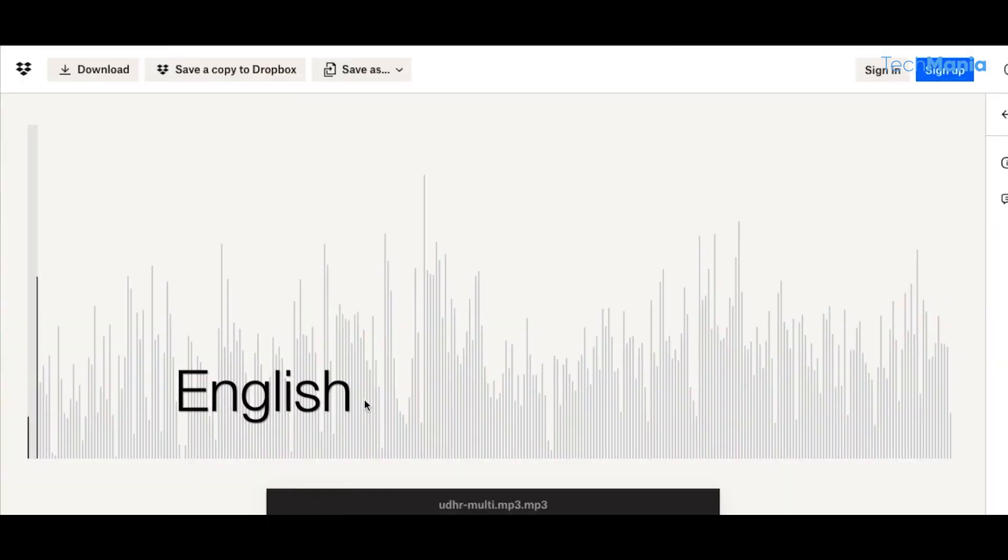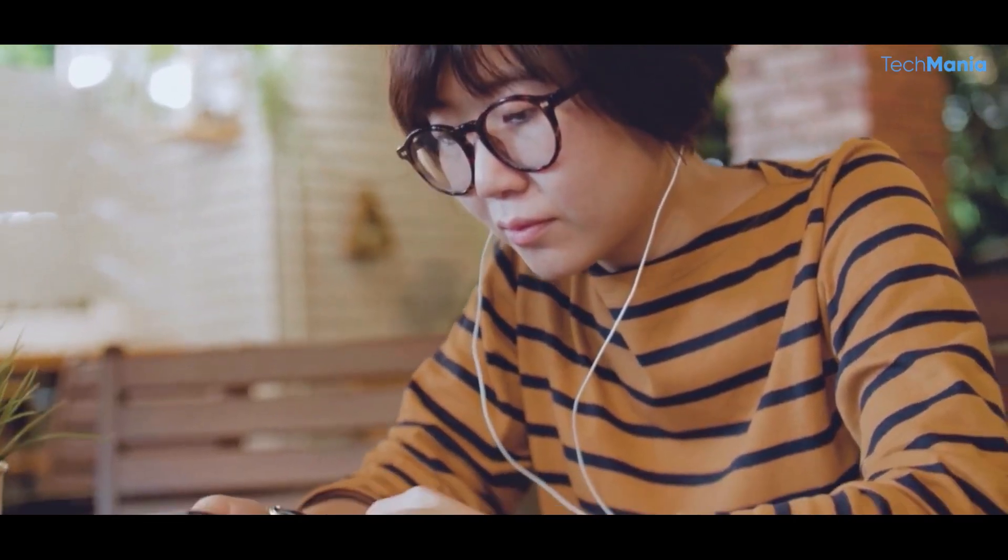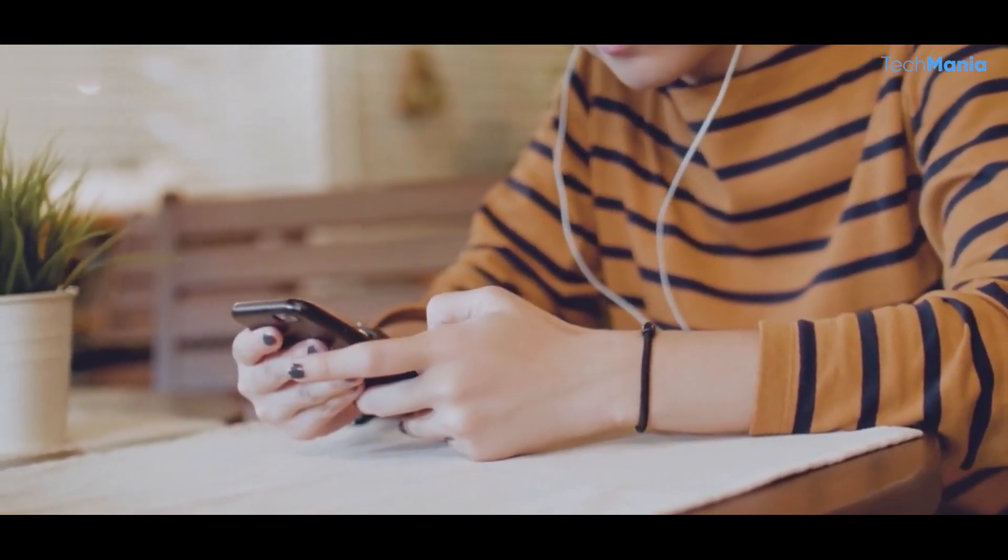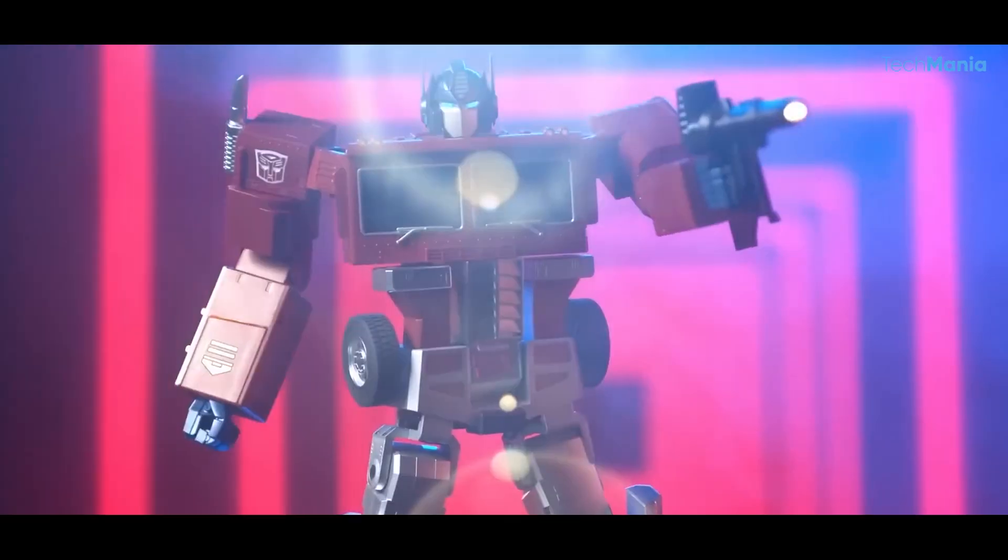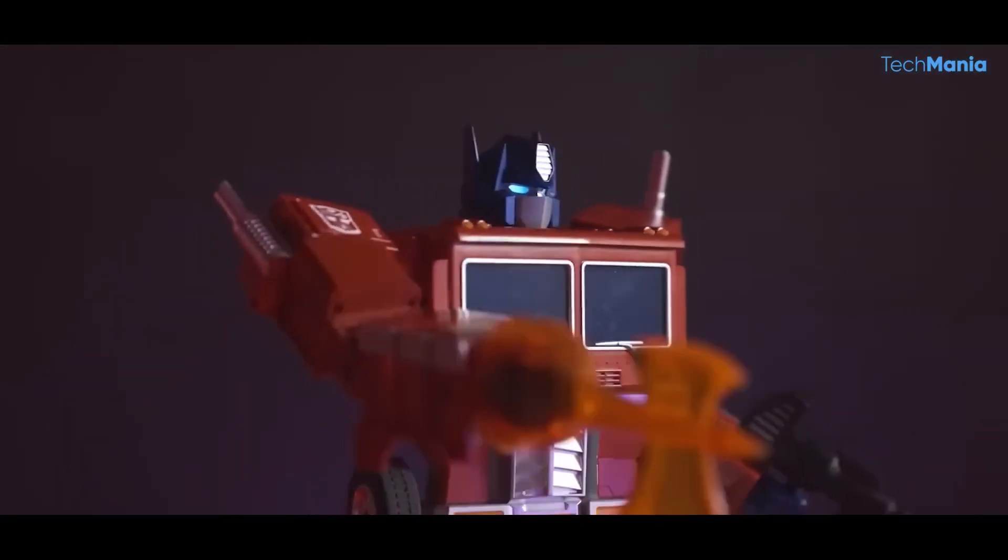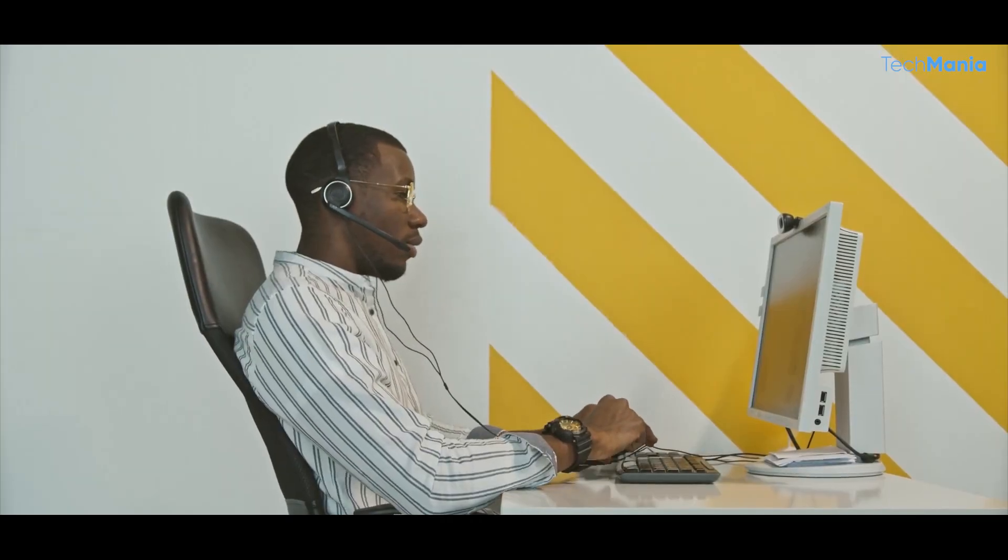But Eleven Labs Voice AI isn't just limited to customer service. The technology has a wide range of applications. In education, it could be used to create interactive learning experiences using different voices and tones to convey a message to students. And in entertainment, it could be used to create immersive gaming experiences that respond to player voice commands.